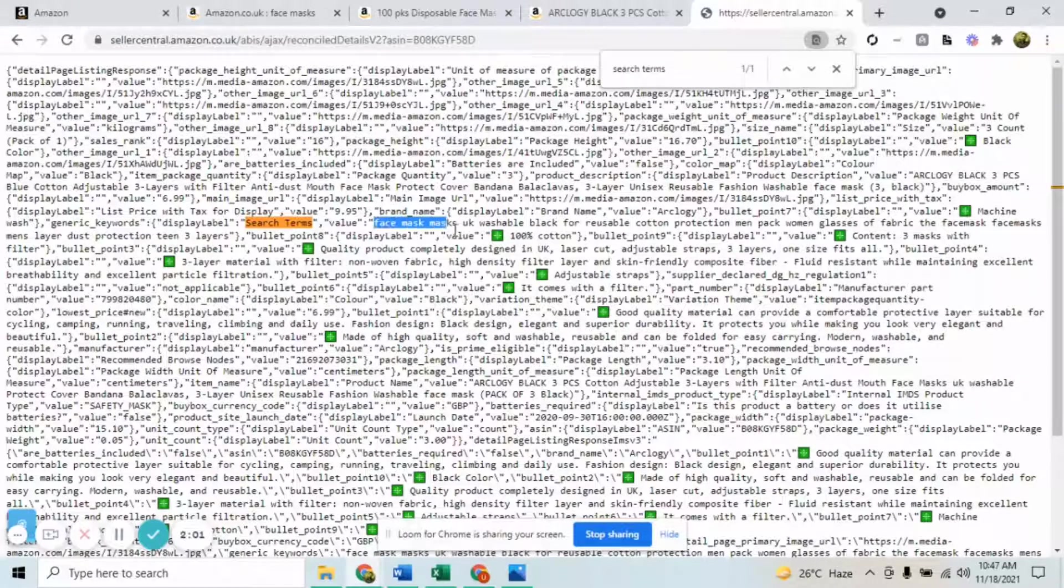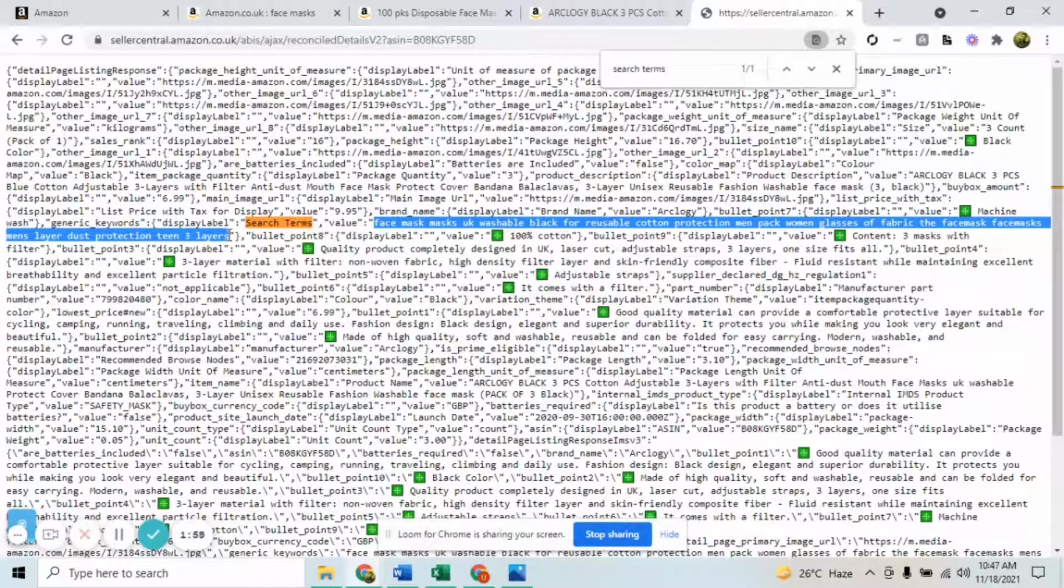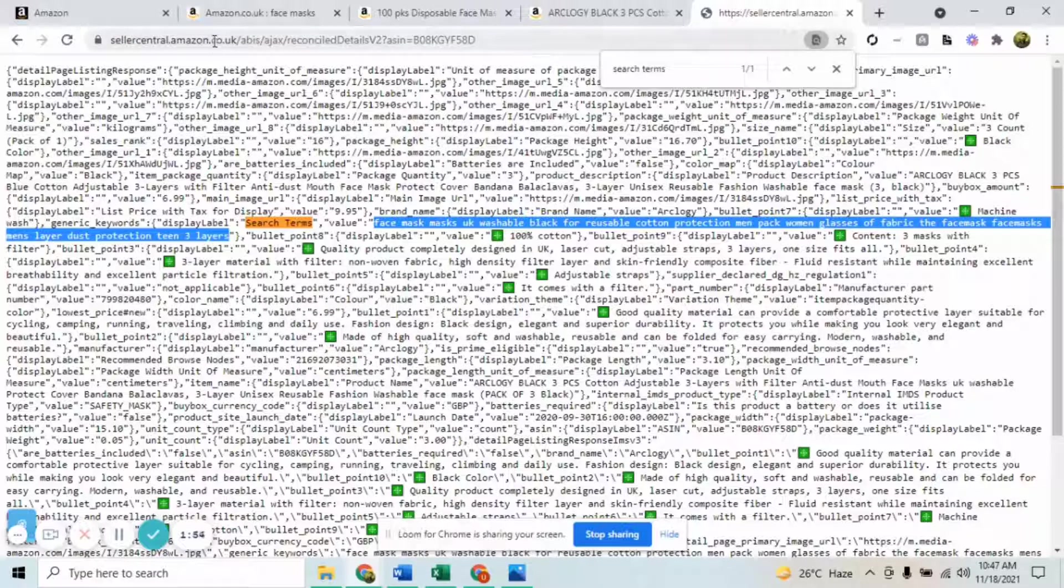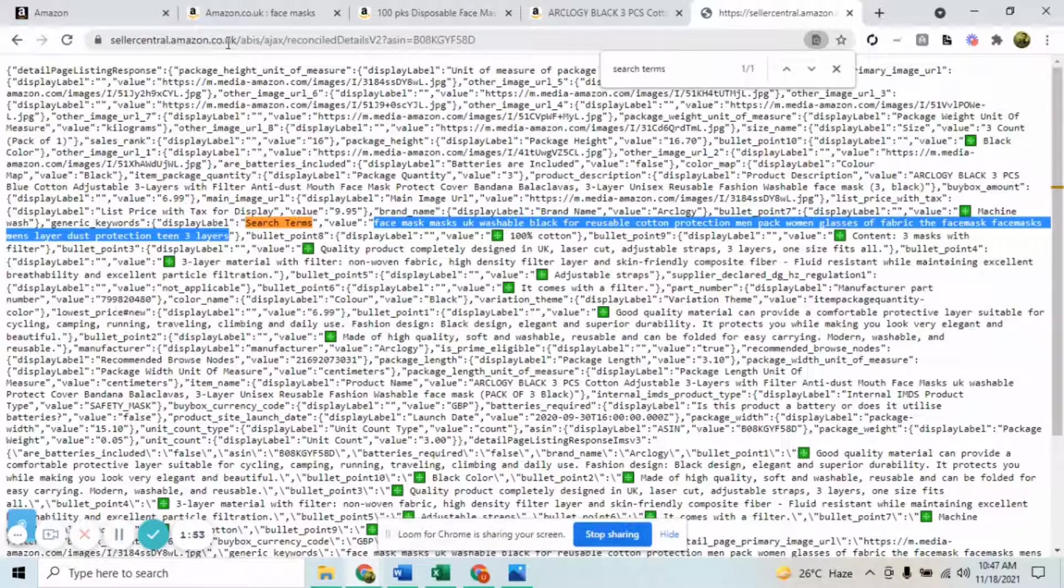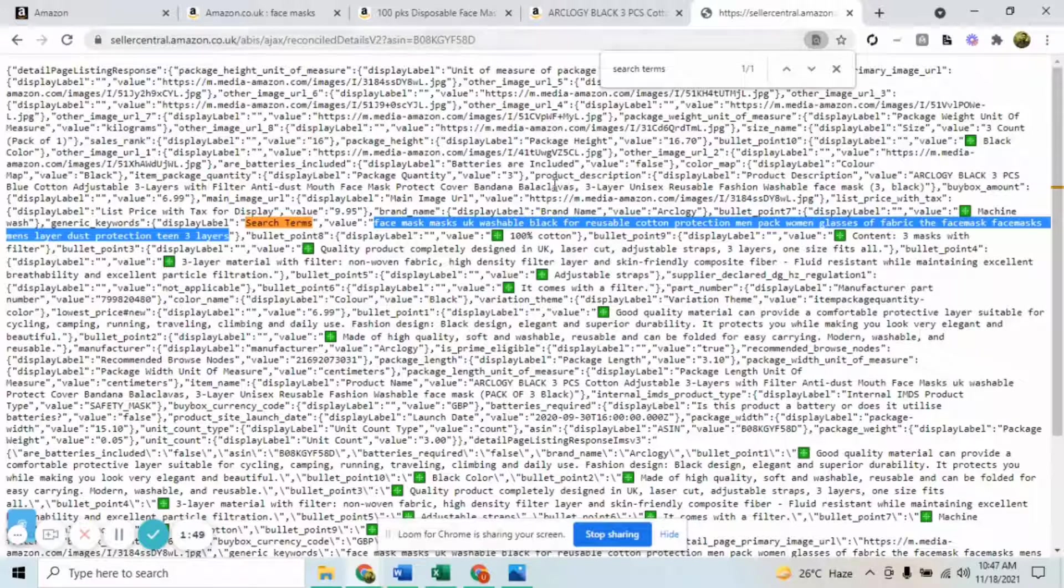There you go, a very simple technique that's going to take only one minute for you. Simply follow the process that I've guided you - change your marketplace accordingly and the ASIN of the product, and then you can have all the search terms of your competitors.